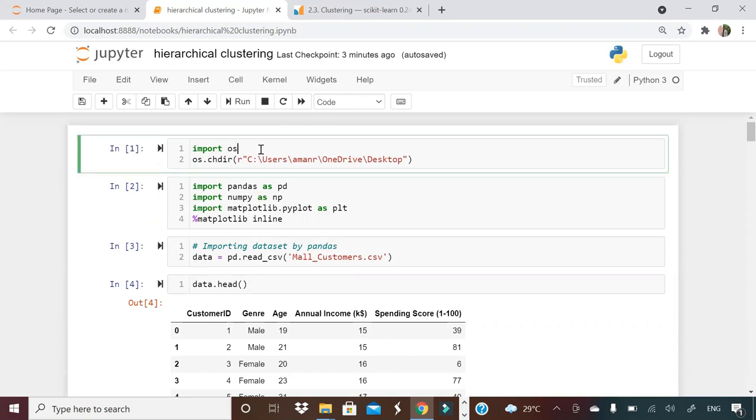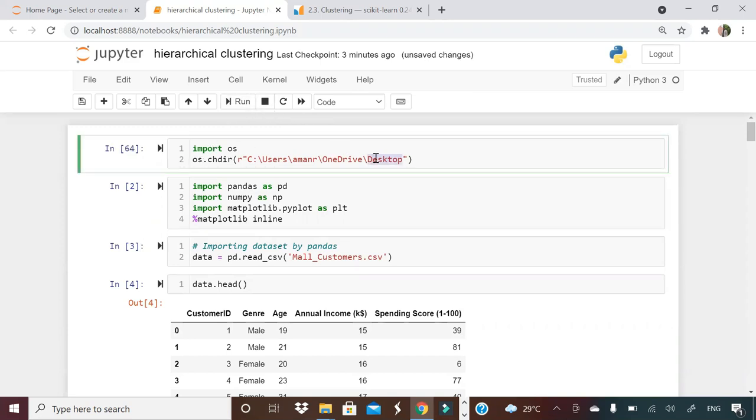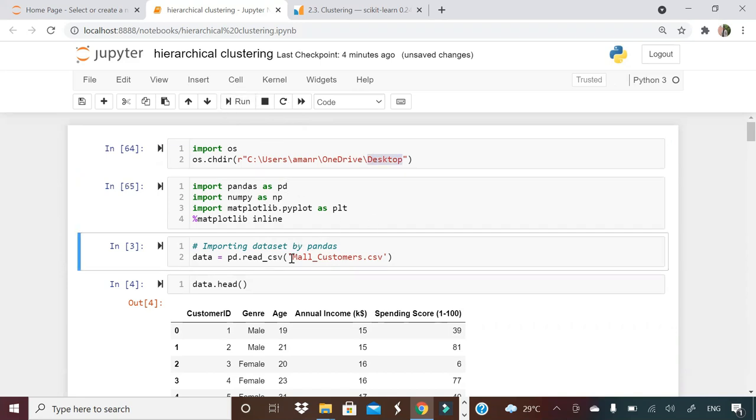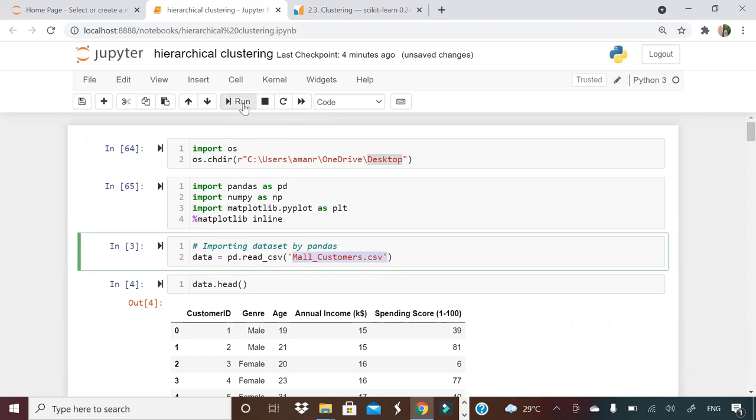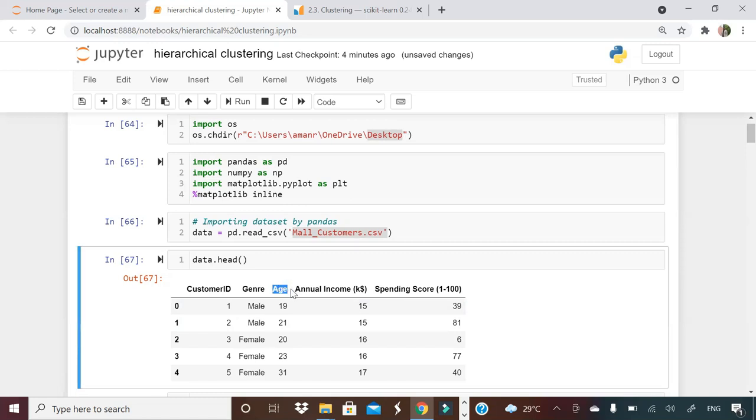First of all, I'm importing data here. I'm setting my working directory to my desktop. On my desktop I have a file, the name of the file is mall customers dot CSV. Let's print the head and see. As you can see, this is mall data basically. This is customer ID, this is genre, this is your age, annual income of the customer and spending score of the customer. Now we will try to run a hierarchical clustering on this particular data to see how the clusters are looking like for the customers.